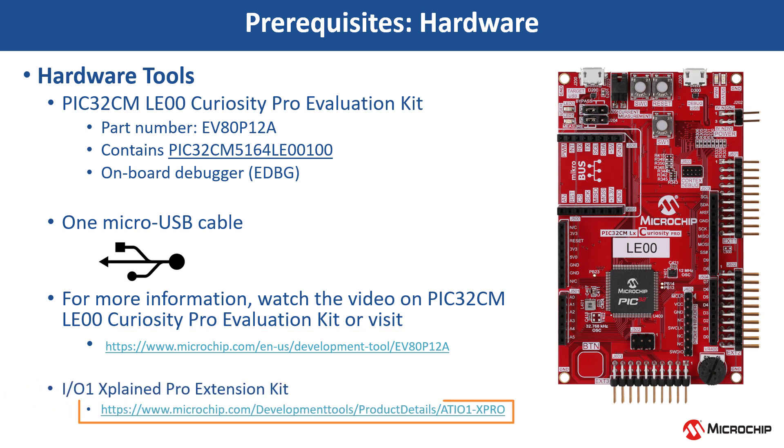We also use IO1 Explained Pro Extension Kit to read and print the current room temperature periodically.